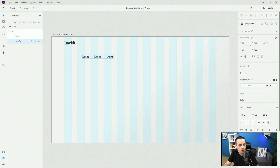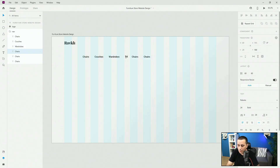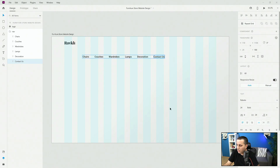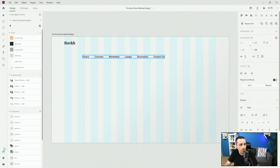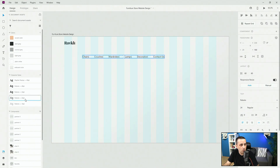So the six navigation items are going to be: Chairs, Couches, Wardrobes, Lamps, Decoration, and finally Contact Us. For the color, I'm going to use ABABAB — so this normal gray. For the style, I'm going to use Roboto 24 in normal gray. I think it's going to work just fine.